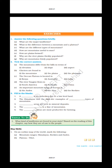Fill in the blanks: (a) A dash is an unbroken flat or low-level land. (b) The Himalayas and the Alps are examples of dash types of mountains. (c) Dash areas are rich in mineral deposits. (d) The dash is a line of mountains. (e) The dash areas are most productive for farming. Things to do: What kind of landforms are found in your state? Based on the readings of this chapter, say how they are of use to the people. Map Skills: On an outline map of the world, mark the following — mountain ranges: Himalayas, Rockies and Andes; Plateau: Tibet. Thank you.